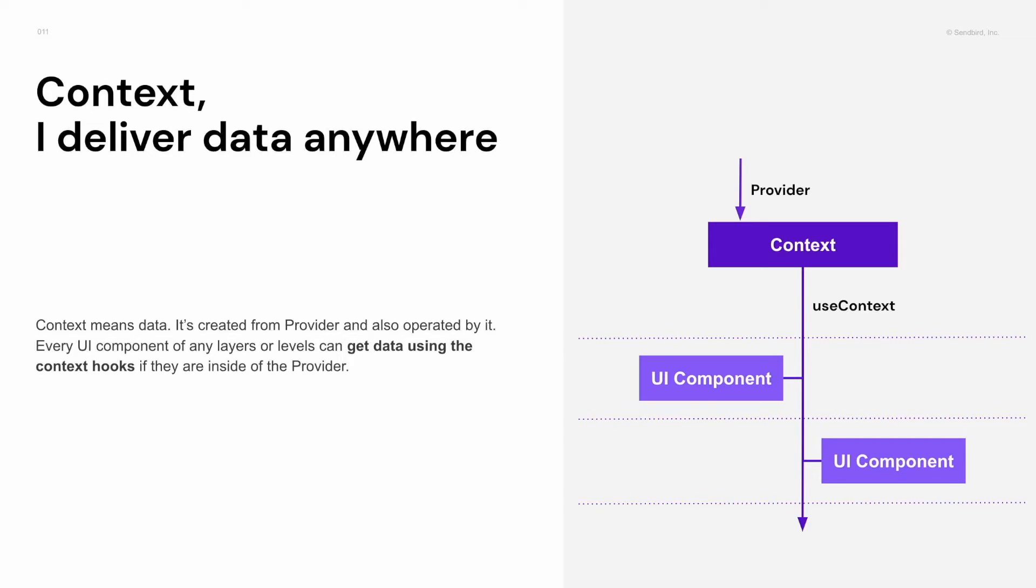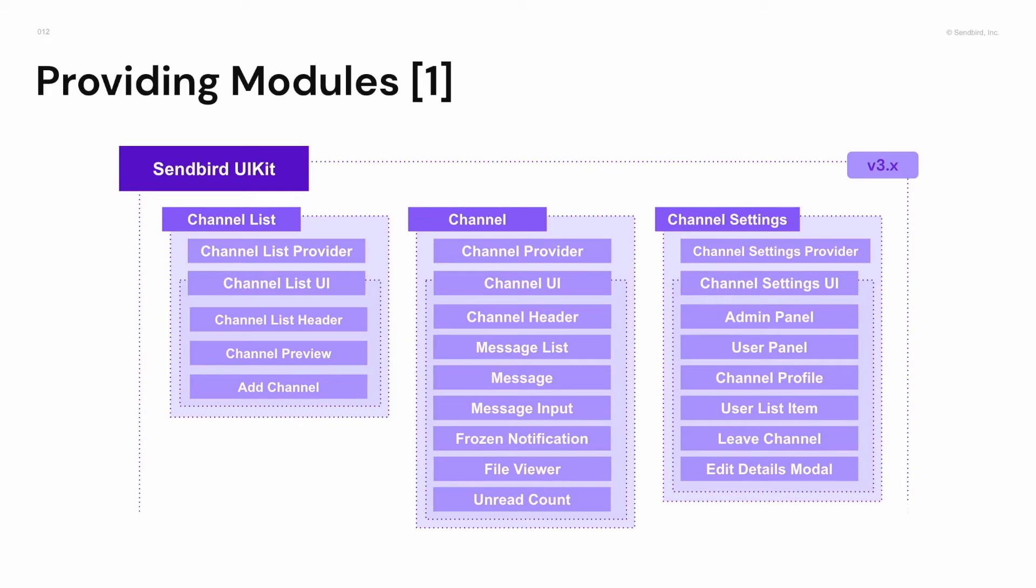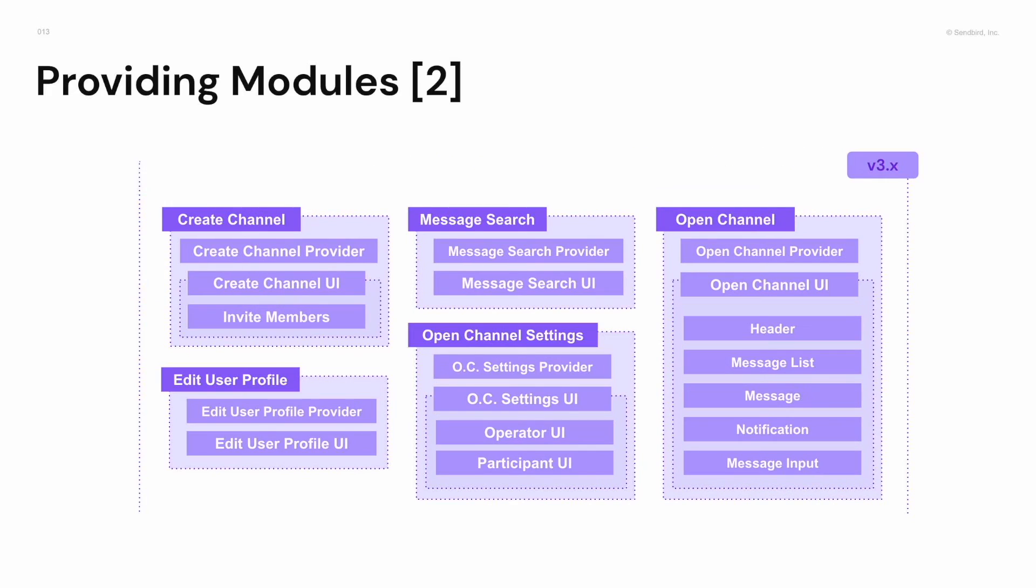Aren't you curious how many modules will be provided? I say everything we have. Channel list, channel, channel settings will have each provider and UI components. And it's same for create channel, added user profile, message search, open channel, and open channel settings.